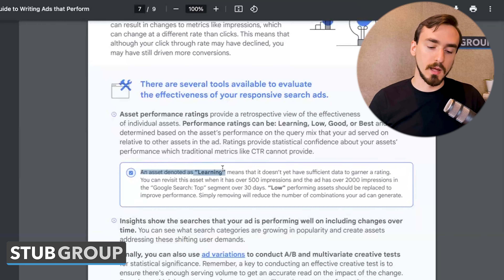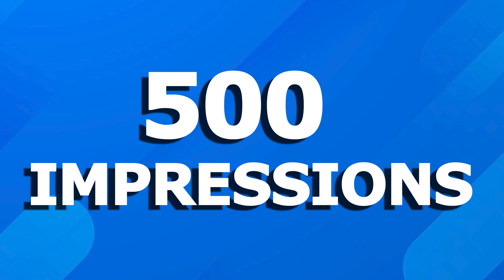Google also released helpful information and thresholds to understand what their statuses mean. An asset denoted as learning means it doesn't have enough data yet for a rating. Now they've specified it needs 500 impressions for that particular asset — say a headline needs to show 500 times — and the ad itself needs over 2,000 impressions in the Google Search top segment, meaning above organic results in positions 1 through 4, in order for that asset to move out of learning into low or good performance. If you have a low-volume ad, it might take a very long time for assets to exit the learning phase.